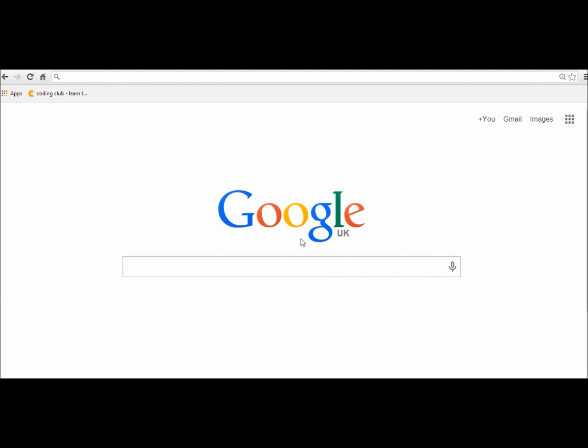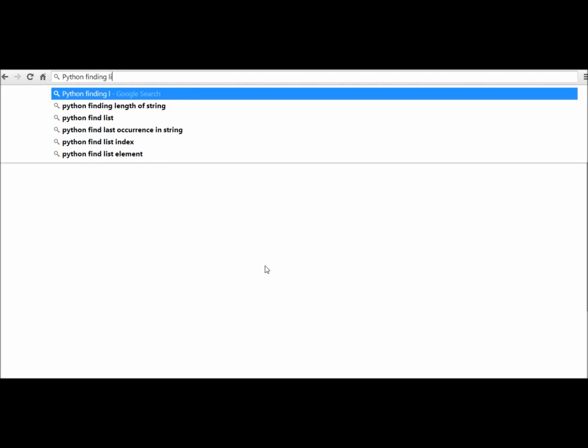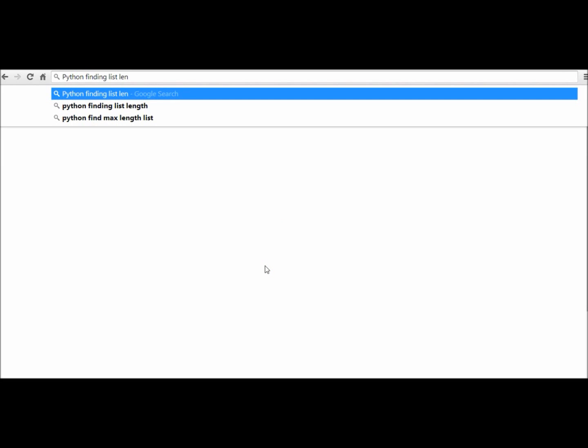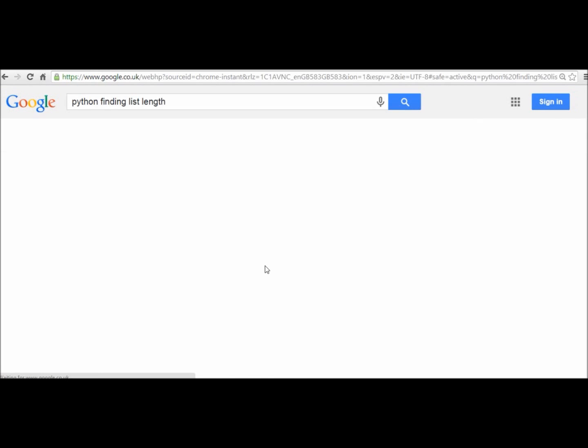I thought it would be really useful to see exactly what I would do in this situation. We want to future proof that list, so I want to find a way in Python of actually finding a list length, or a length of a list.